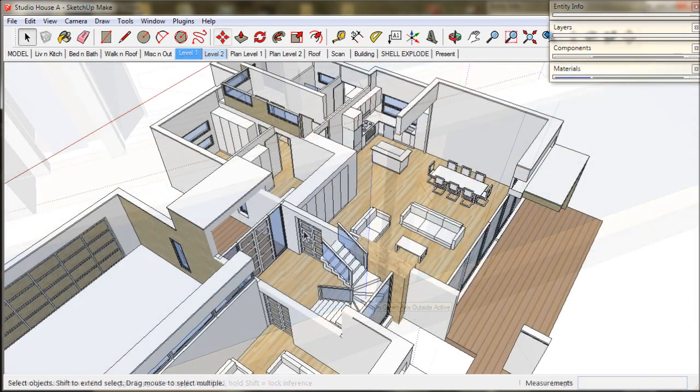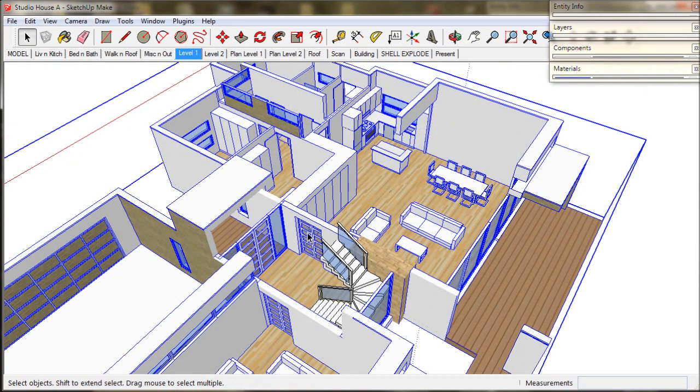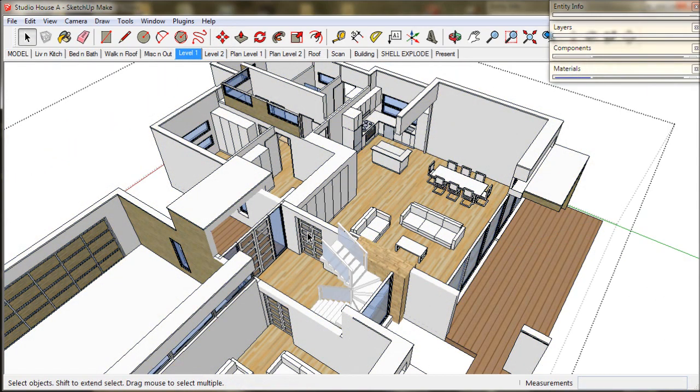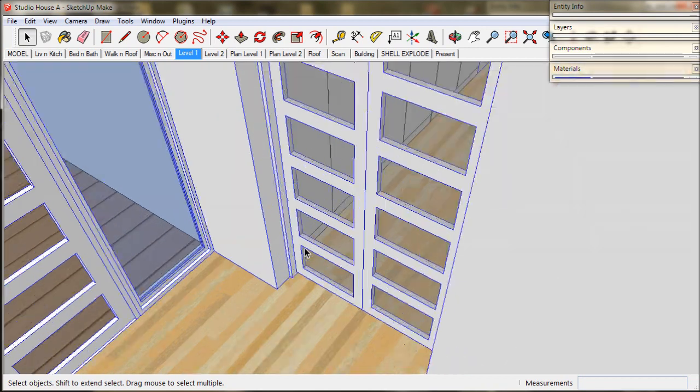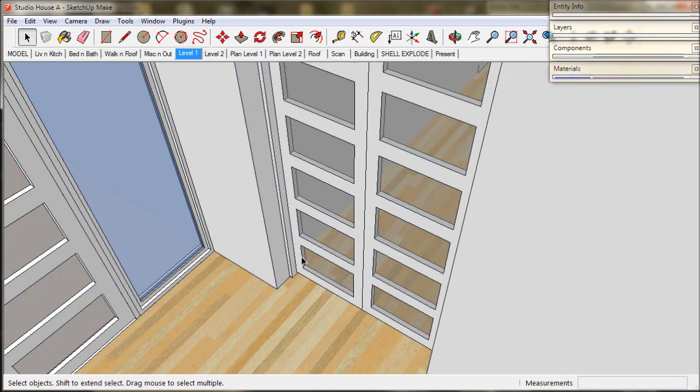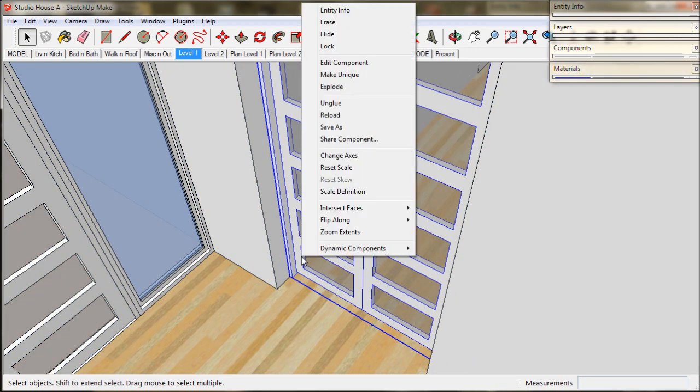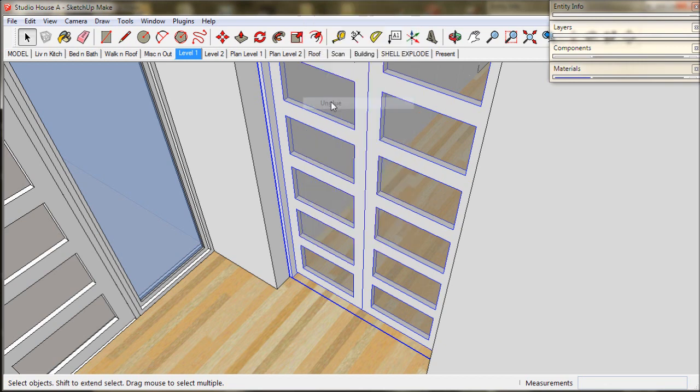These doors should be centred in the wall to provide a plaster reveal on both sides. So we select it, right click to choose unglue, then move it into place.